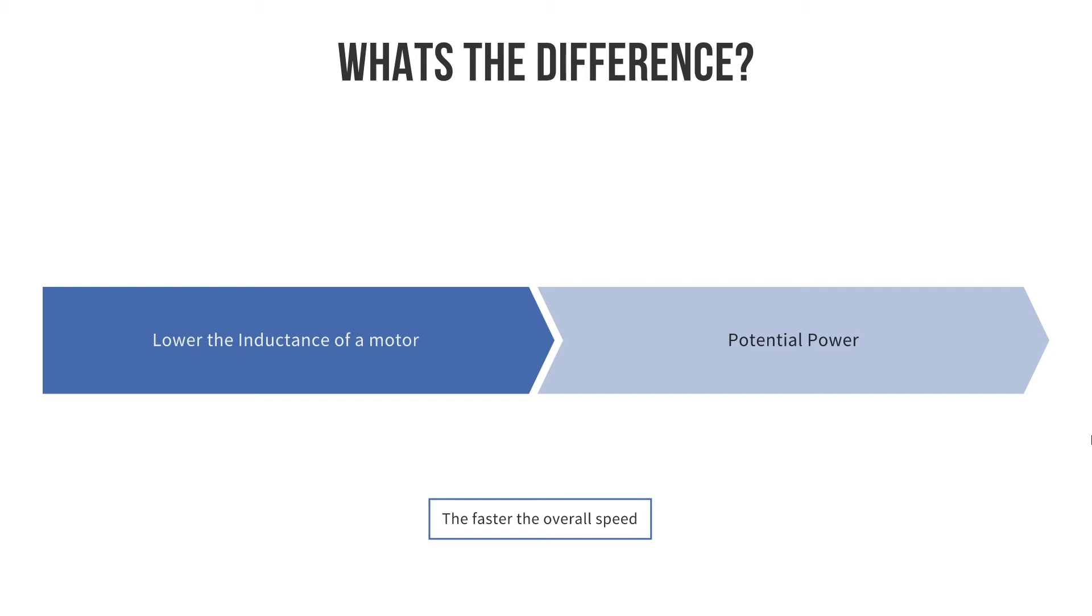It's been driven by applications such as drones, certain types of robotics, anything where getting more power through a given mass is going to massively impact performance.